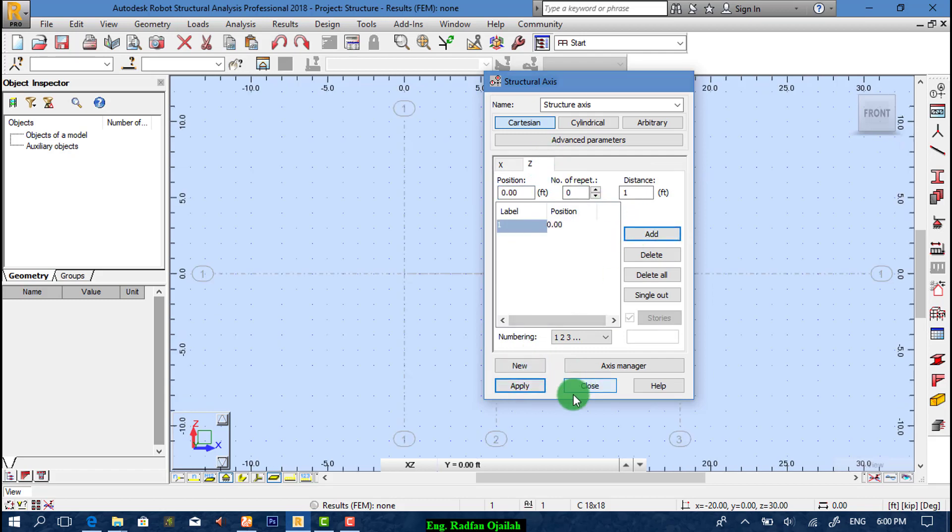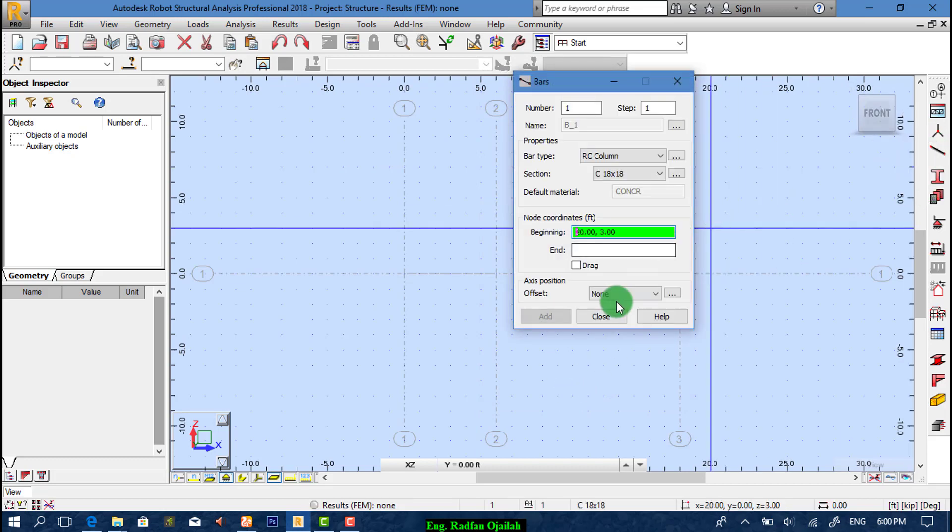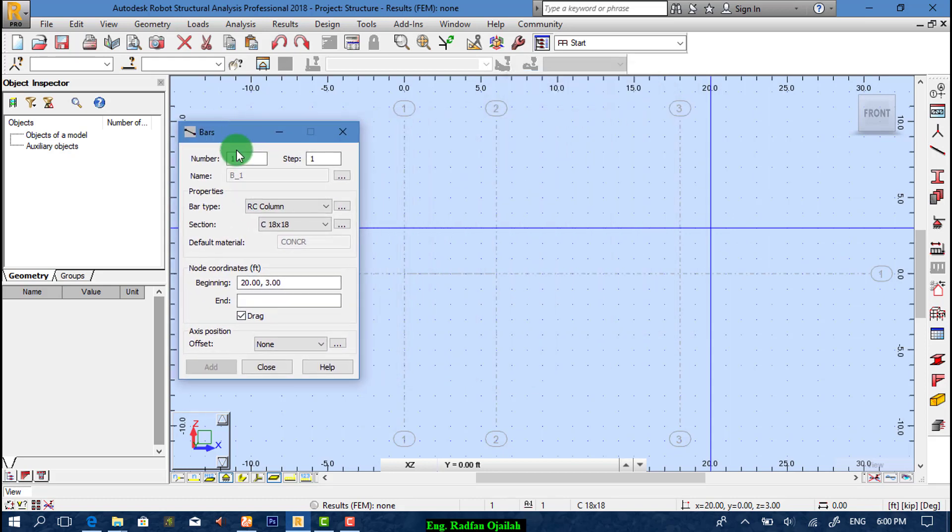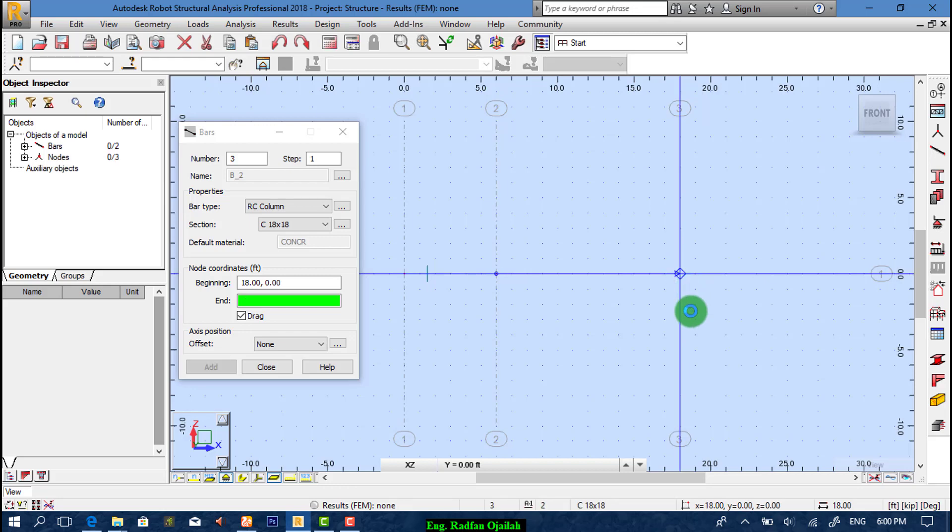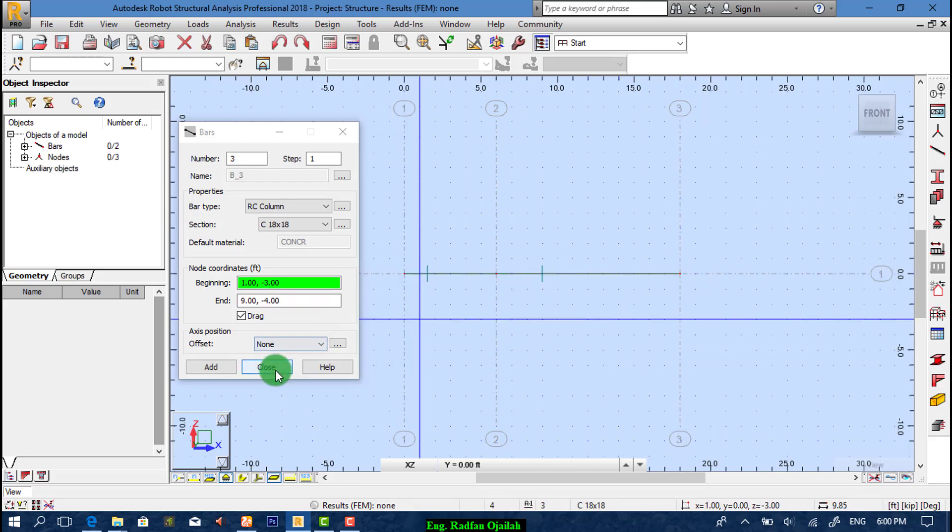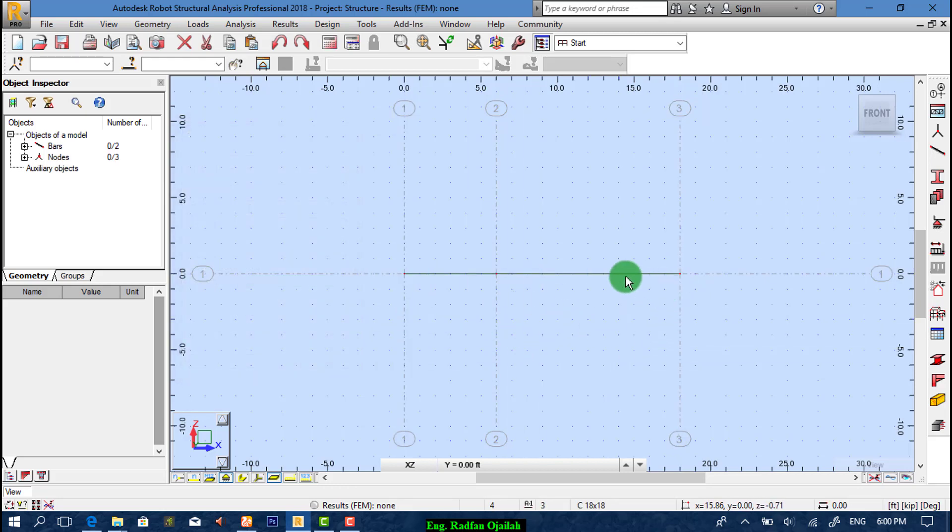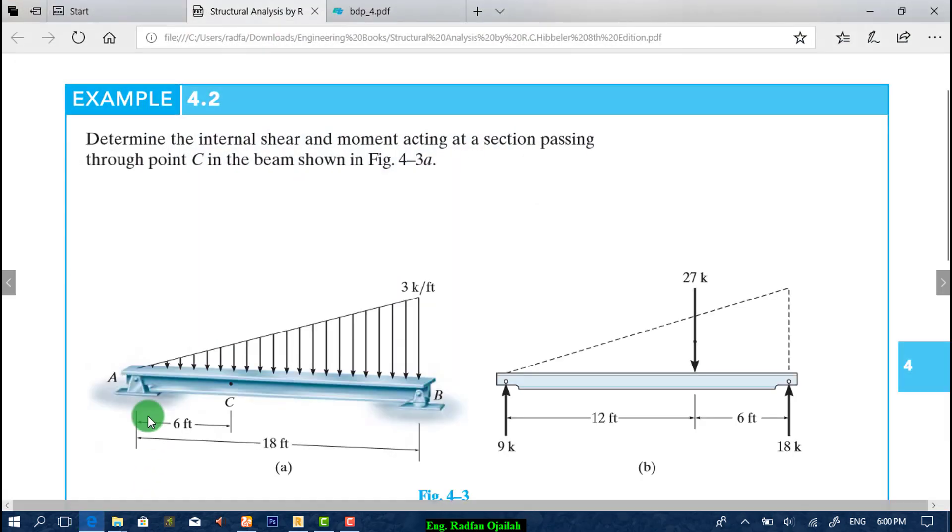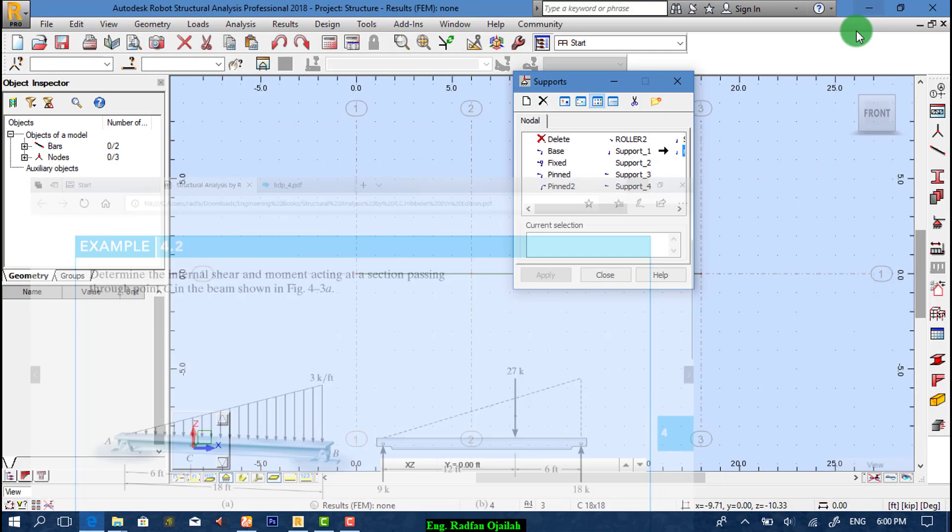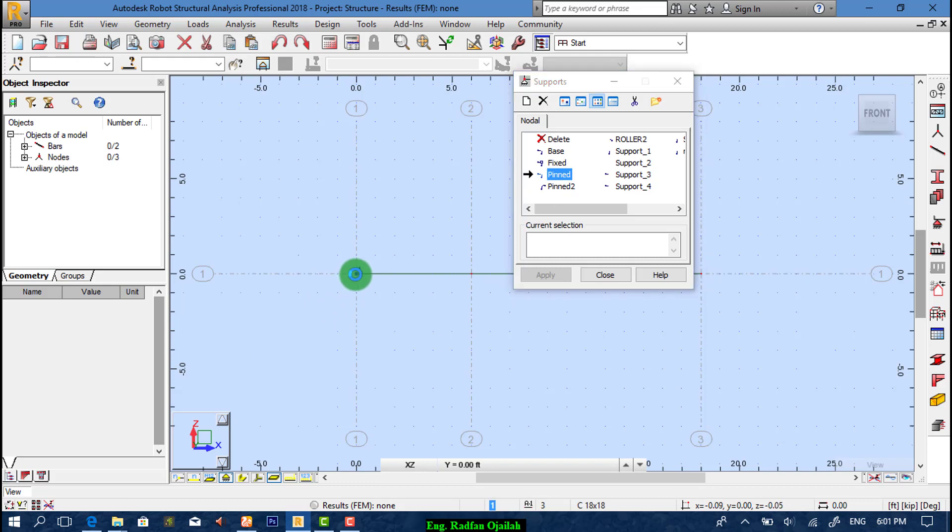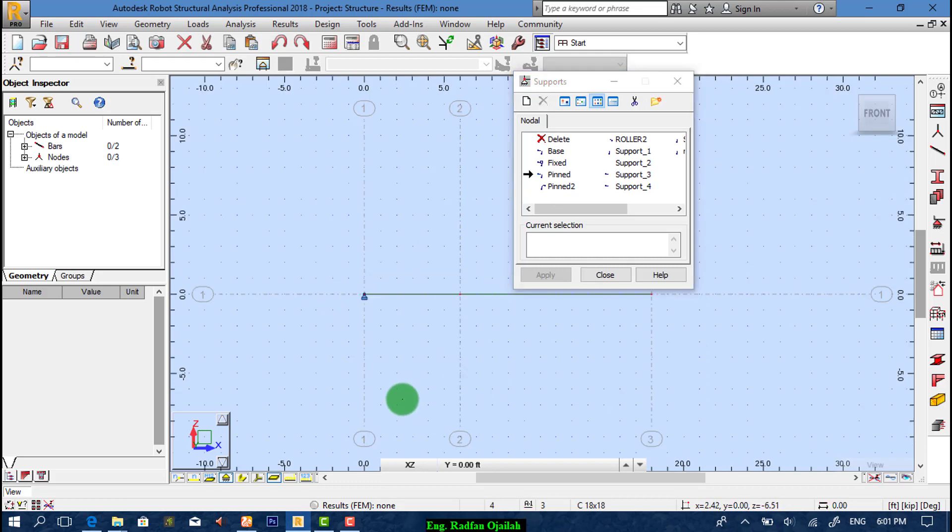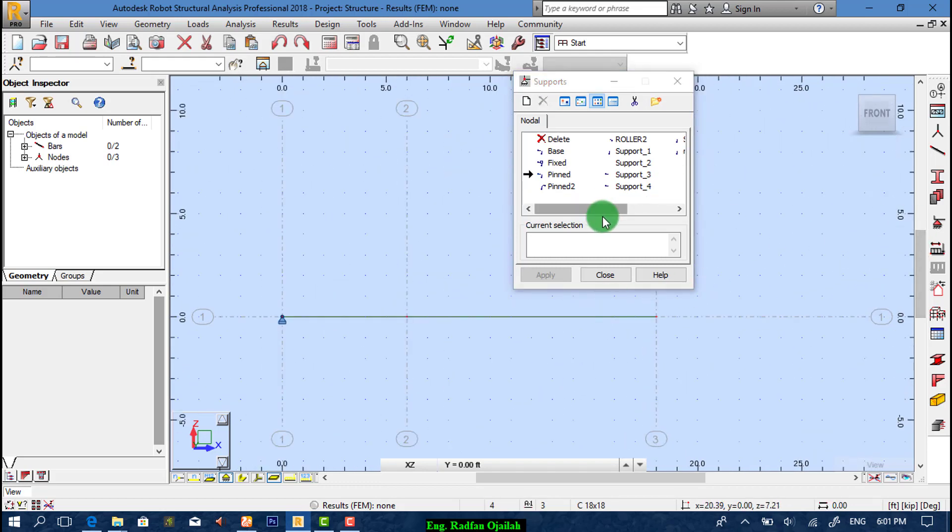Now start drawing. We can draw two segments not just one segment. After that we assign supports as it's shown here. We have here hinge and roller, so pin for this side and for the other end we have roller.